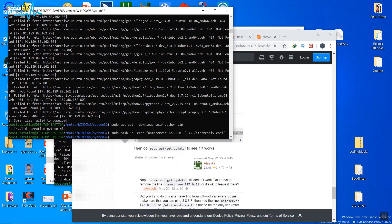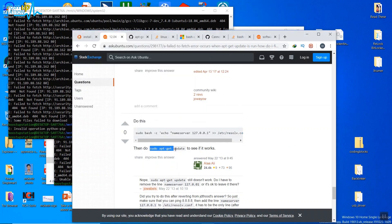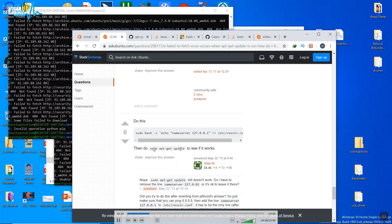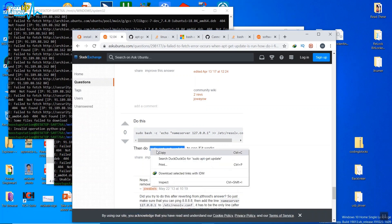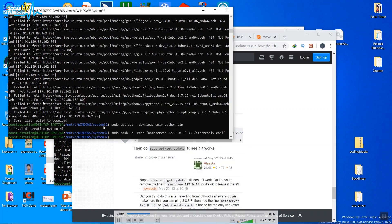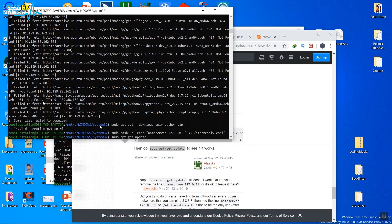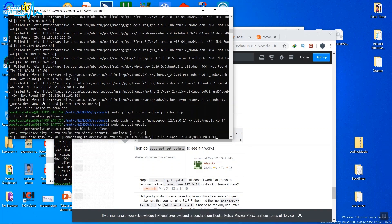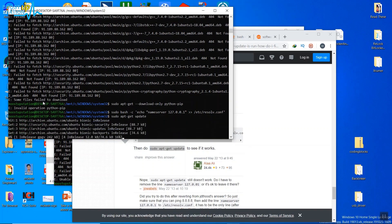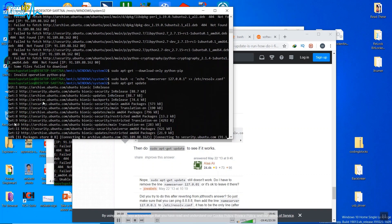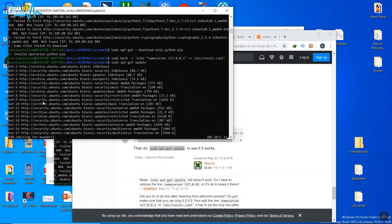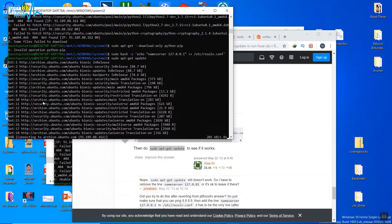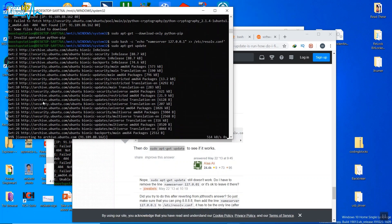Now just type sudo apt-get update command to check whether it's working or not. Paste it and here you see that it's getting the archives from the internet, so now you can install any software.